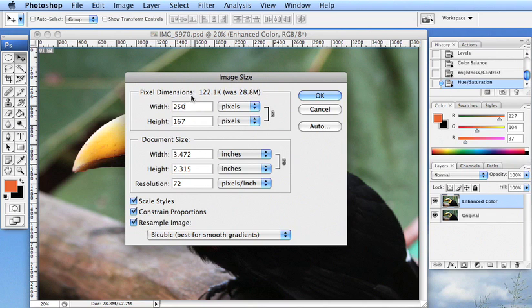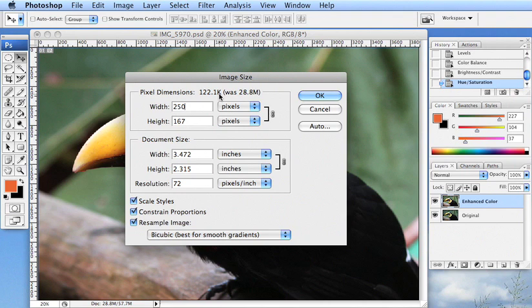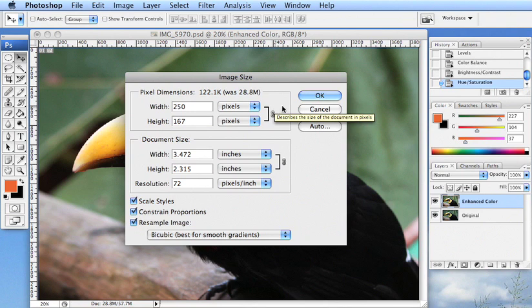And we're going to see already, just by changing the dimensions, it's changing it from 28.8 megs to 122 k's. Now, k's are smaller than megs. So this is significantly smaller.